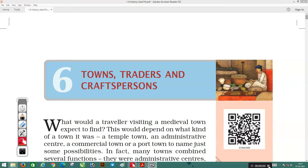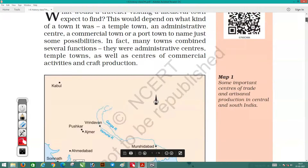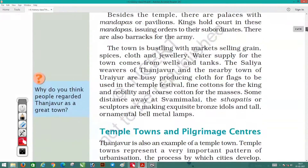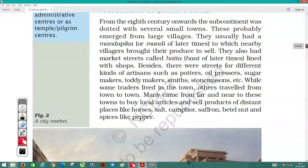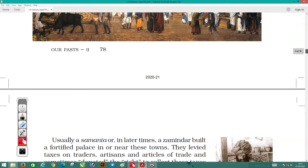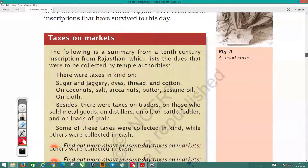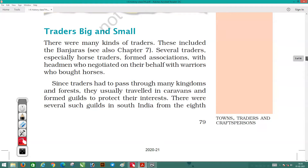Hello students, welcome to your seventh NCRT history video class. This is your sixth chapter: Towns, Traders and Craftspersons, Part Two. In the previous chapter we studied about various towns like administrative towns, temple towns, and pilgrim towns, and different taxes levied on traders. Today we'll start the topic: Traders Big and Small.